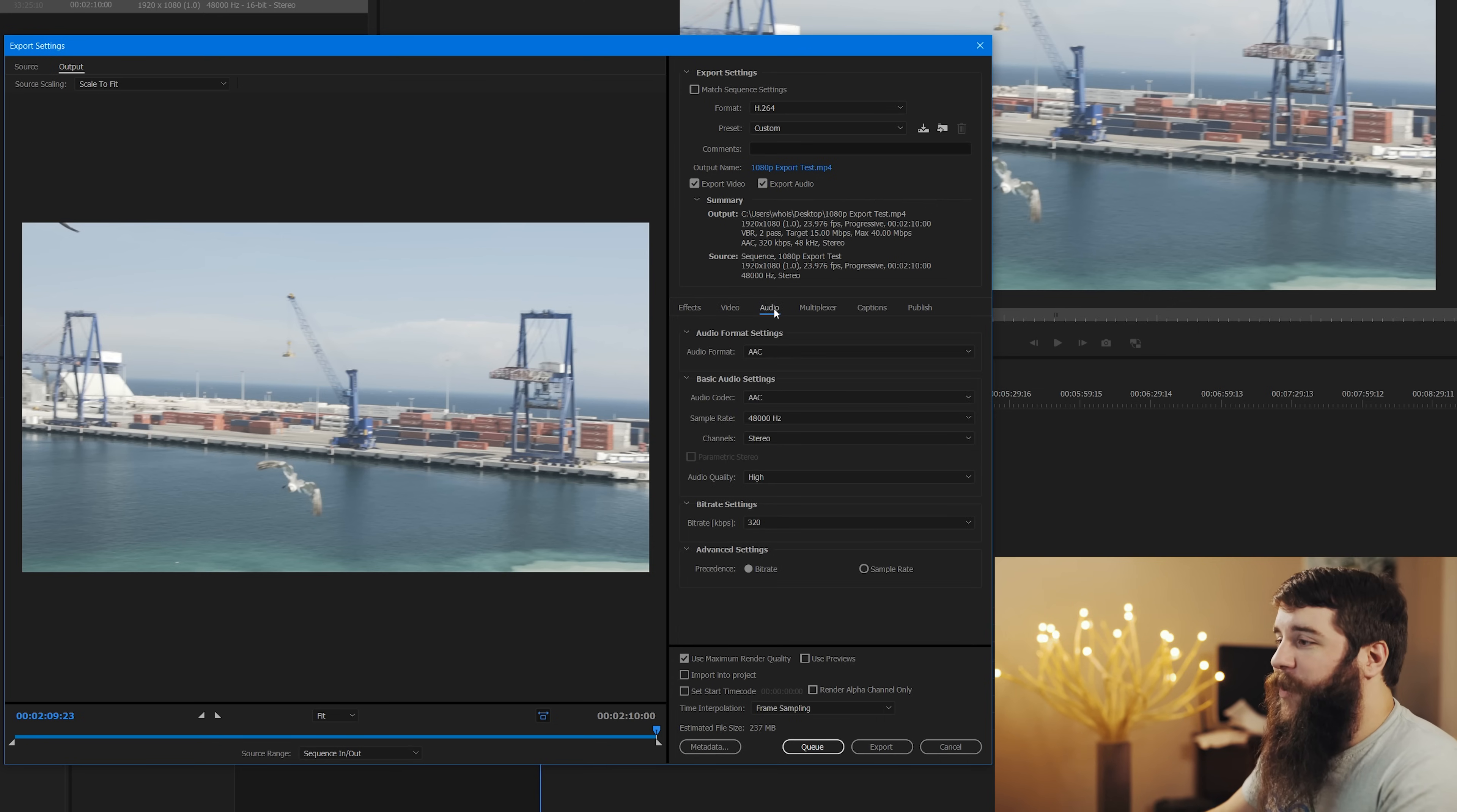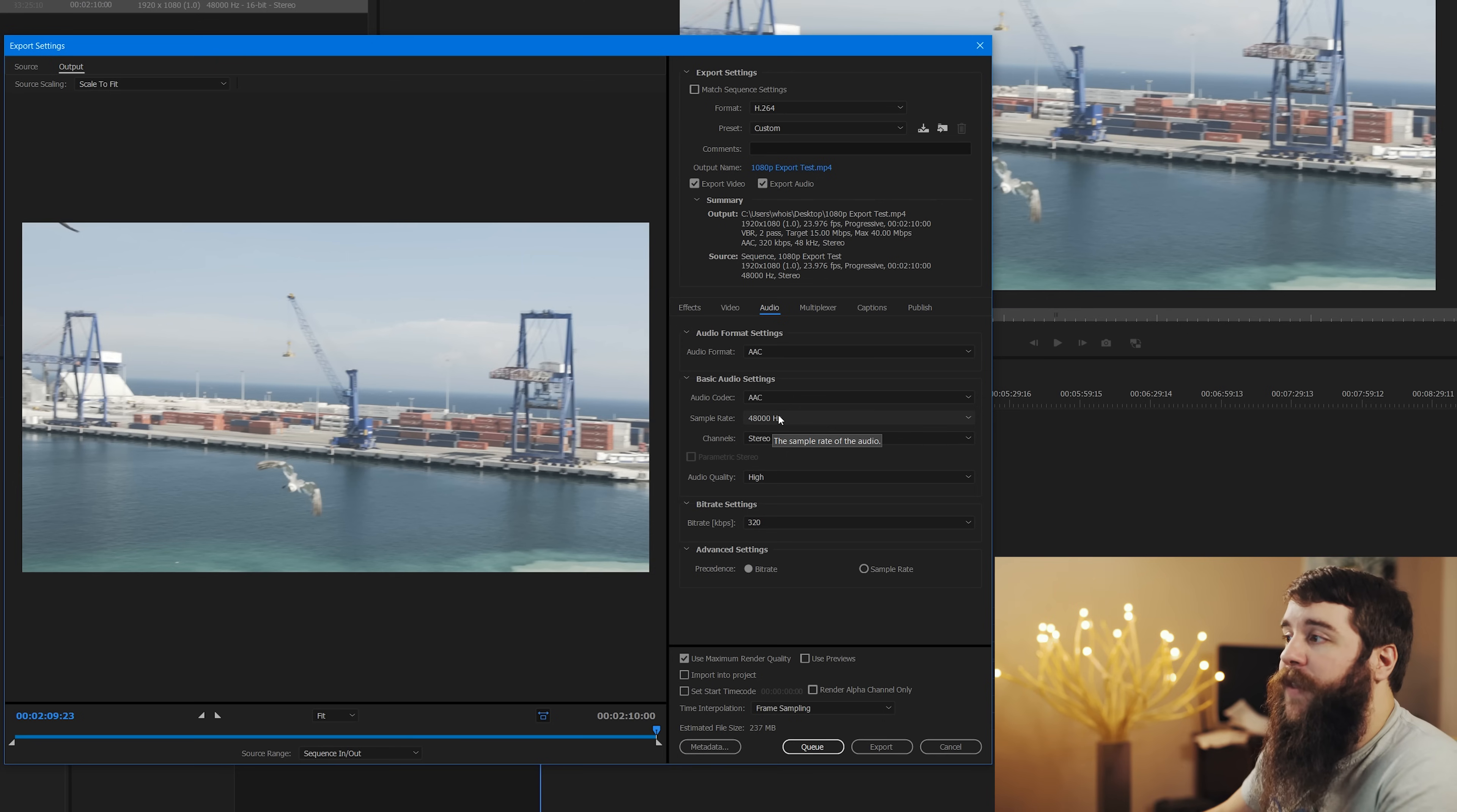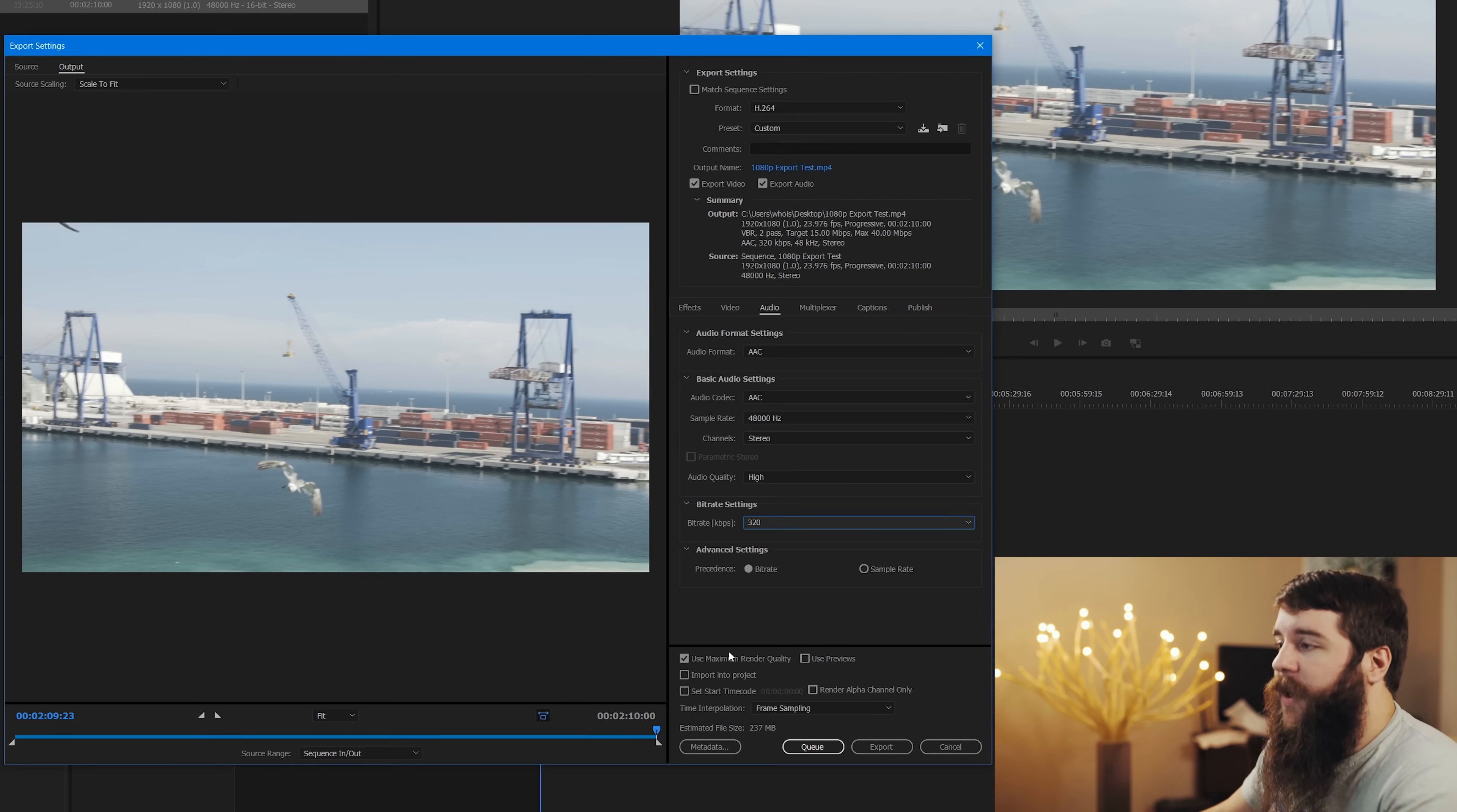Next, the audio tab. As you can see here, we have the audio format is set to AAC, which is what I would recommend. The audio codec is AAC. Sample rate is 48,000 hertz, which matches up with the A7S II's audio recording. Audio quality high because, of course, it should be on high. Your bitrate should be set to 320 and your precedent should be bitrate.